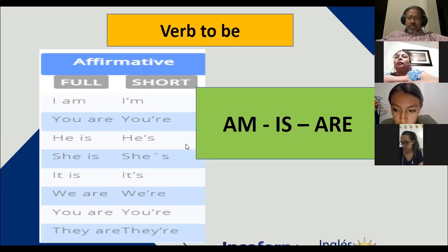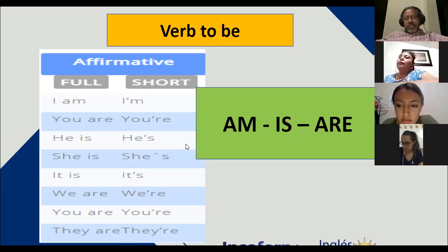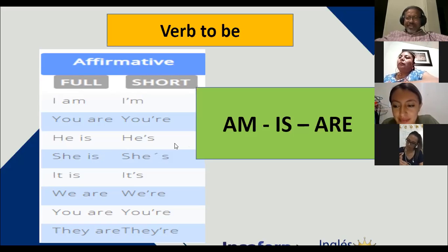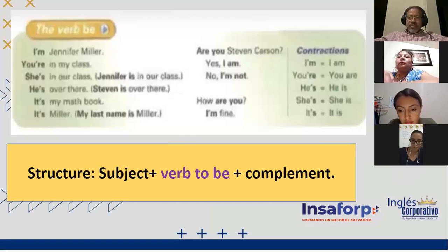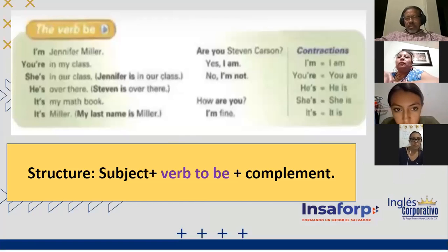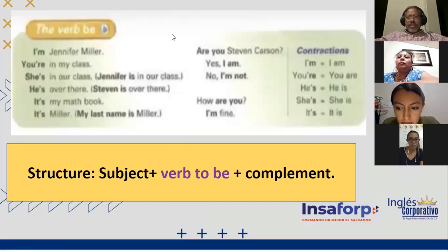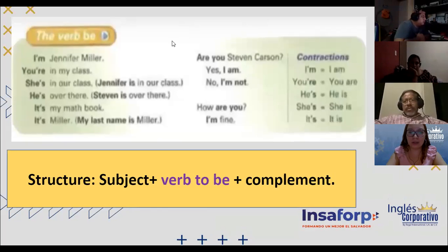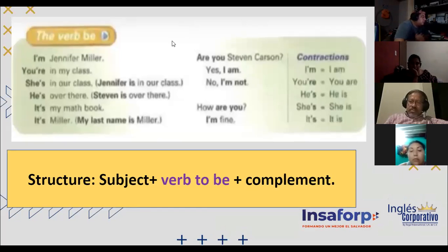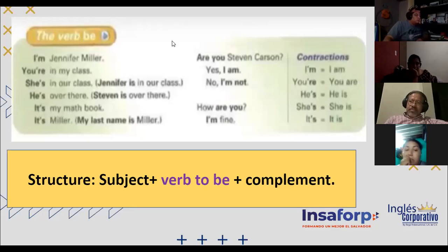Questions until this part? ¿Preguntas hasta aquí? Clarísimo, como la horchata. Tenemos simple present using the verb to be — tengo seis oraciones. We need six volunteers: Ana Girón number one, Jacqueline Guzmán number two, Graciela Palacios number three, Adelina Zanabria number four, Adriana Grajeda number five, Aura Carolina number six.